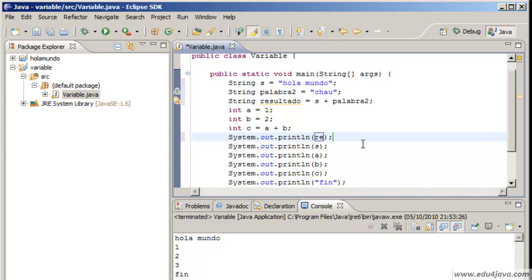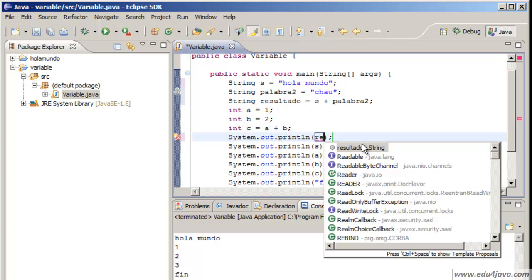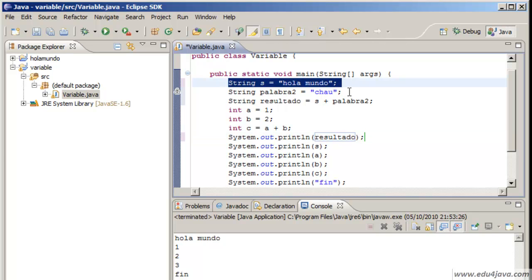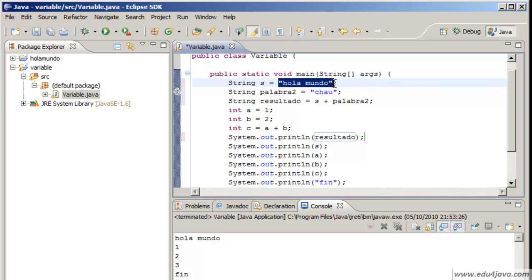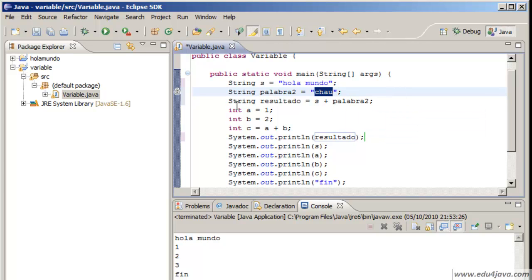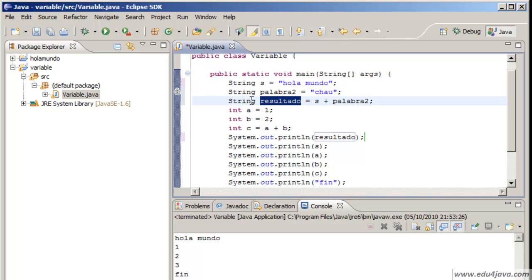If you notice I write re and control space and Eclipse tries to guess what I'm trying to write. In this case resultado. Ok, let's analyze what I did. The variable es was already created and we had put inside hola mundo. The variable palabra2 string type had already been created too and we had put into it chao. Here is the new thing: